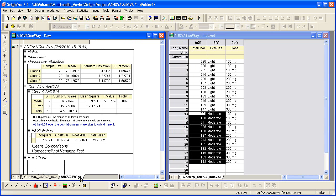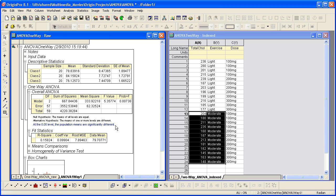In the report worksheet, Origin not only gives you the results, but also provides footnotes for statistical conclusion. For example, under the overall ANOVA table, Origin says, at .05 level, the population means are significantly different.